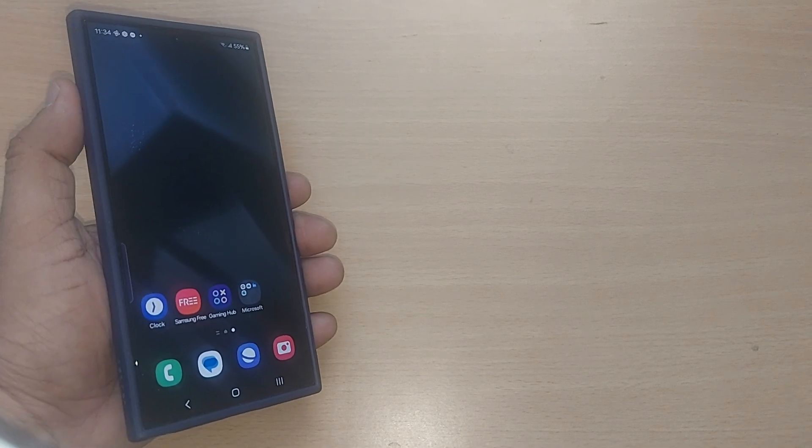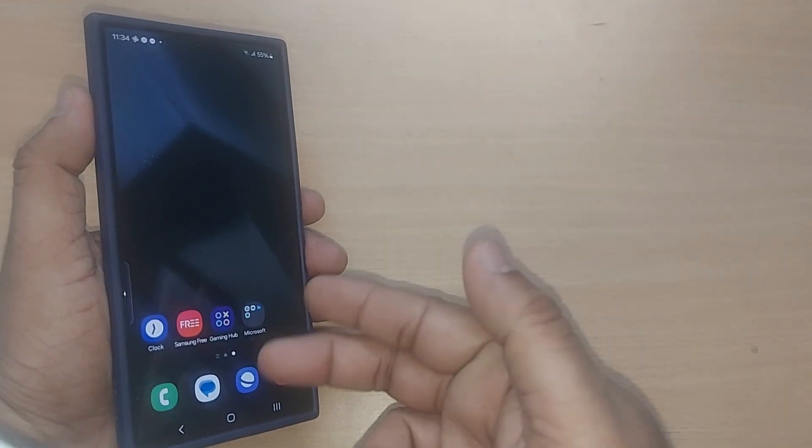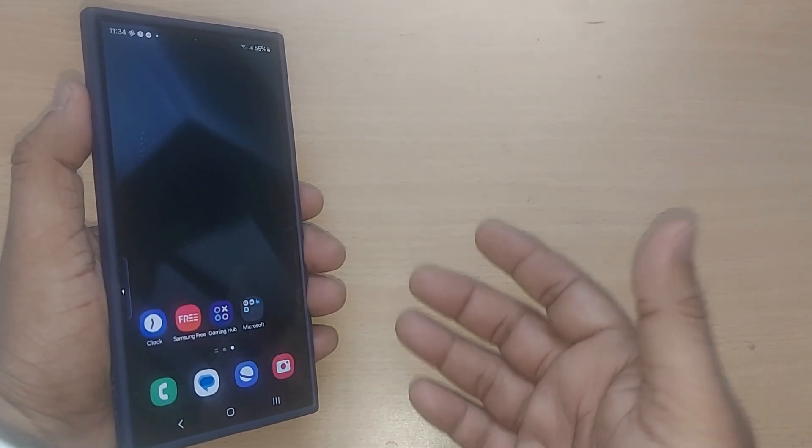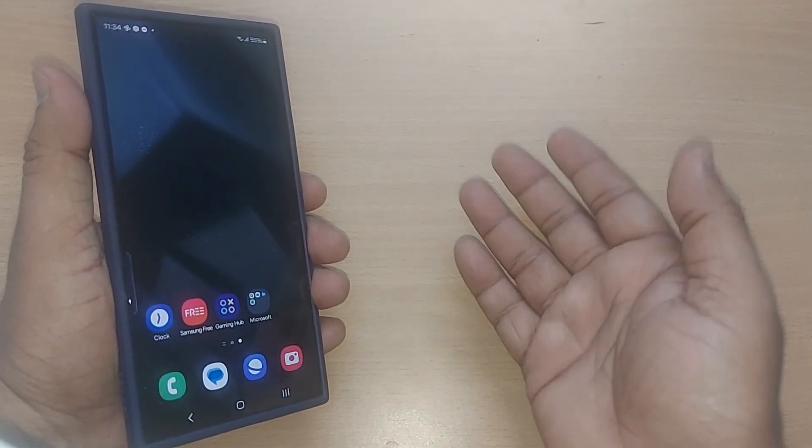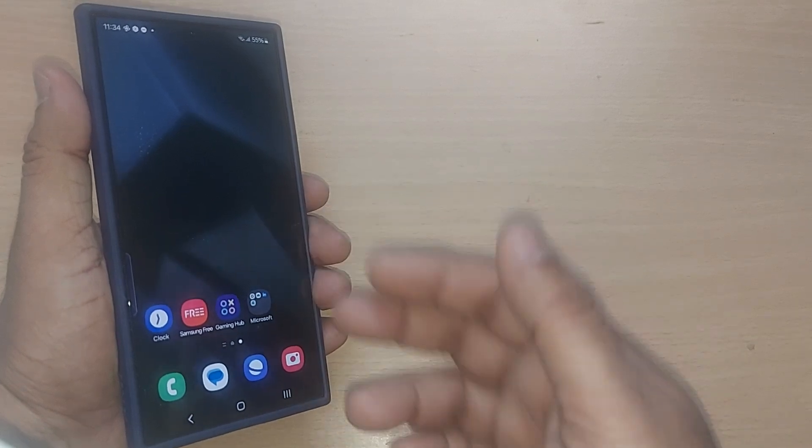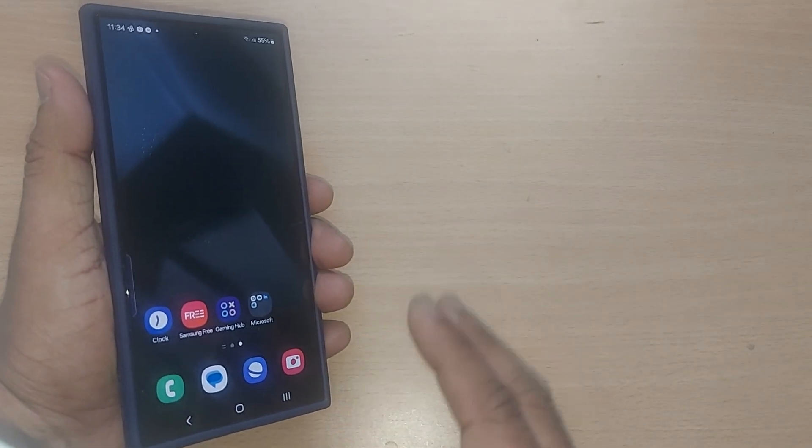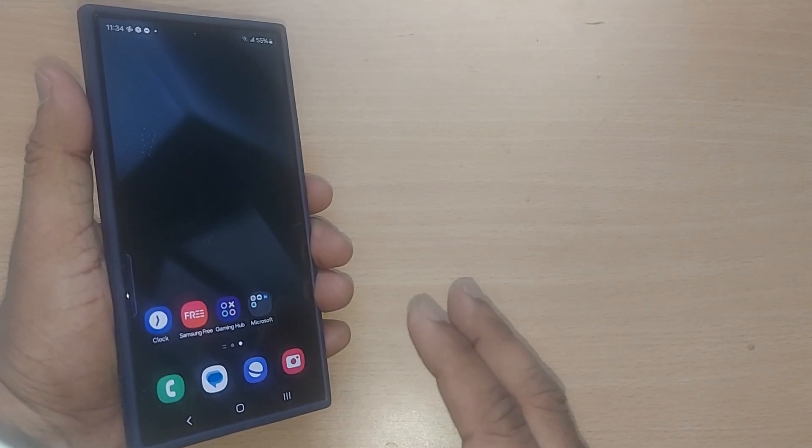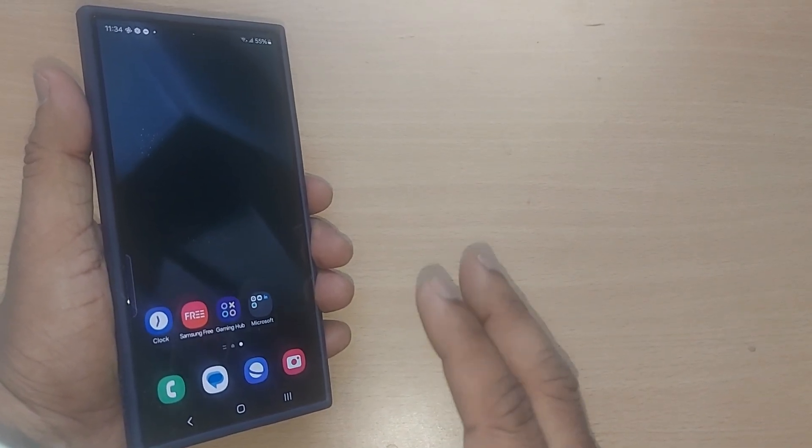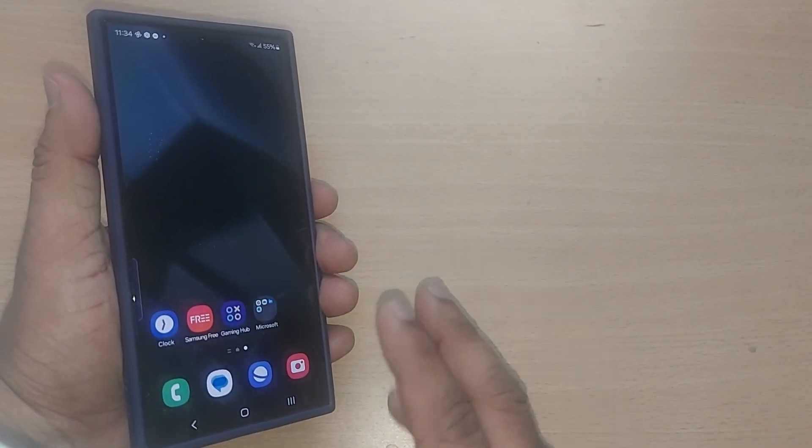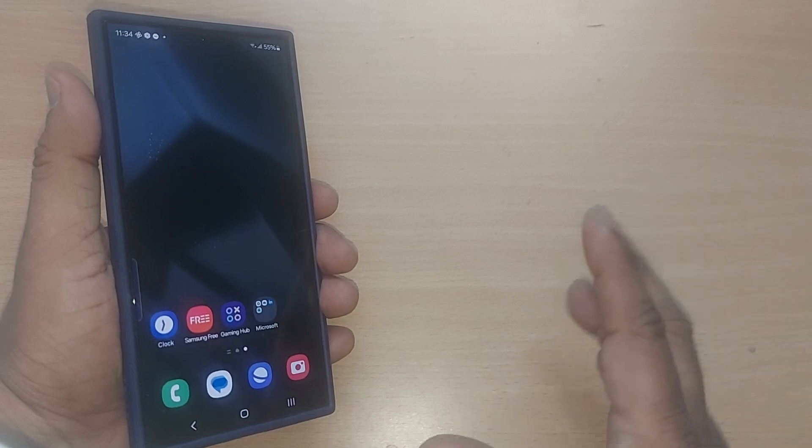When you want to transfer data from this phone to another phone, or receive data from another phone to this one, Smart Switch is the best option available in Samsung mobiles.